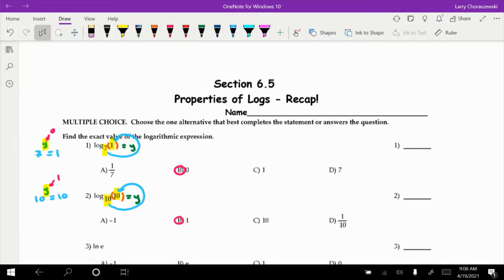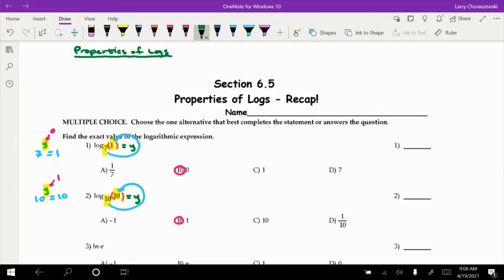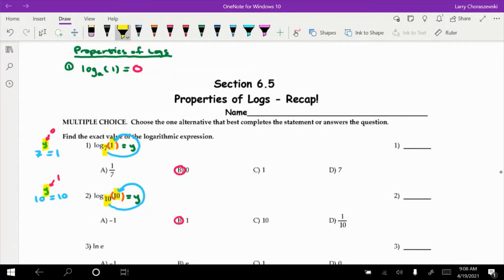I'm going to jot down a couple of properties we can glean from this right off the bat — these are evaluation properties. There are other properties like the product rule, quotient rule, and power rule, but for evaluating: anytime we take the log of the number 1, it automatically equals 0. That's because of the definition of a log — you're asking what power of a gives me 1 — and the only power we could put on this base to get 1 would have to be 0.